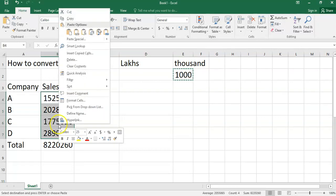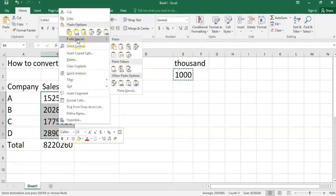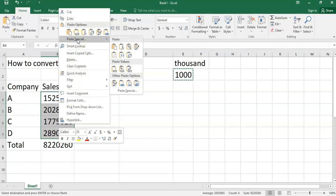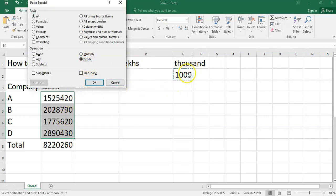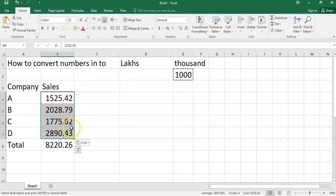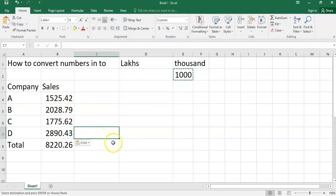I will right click and select Paste Special option. Here I will select Divide. This means this selected data will be divided by 1000. You will see that my data is converted into thousands.